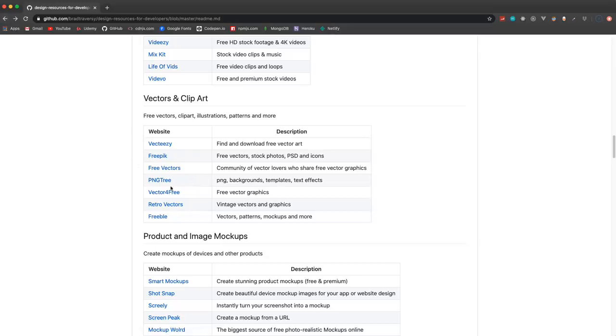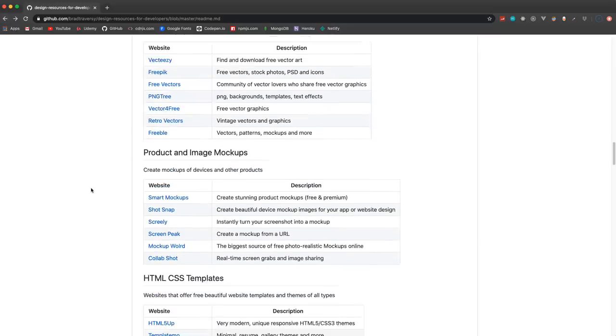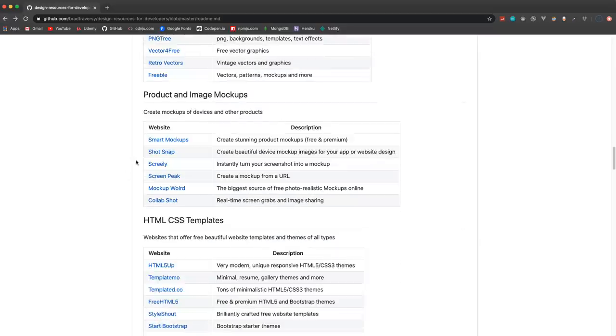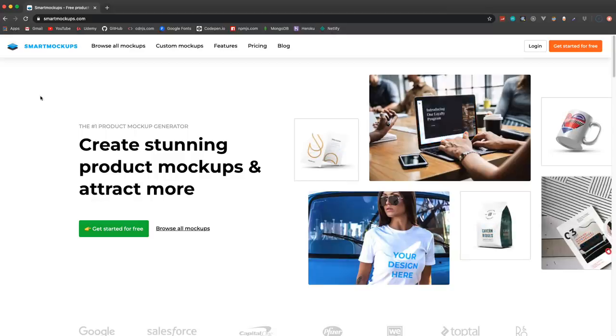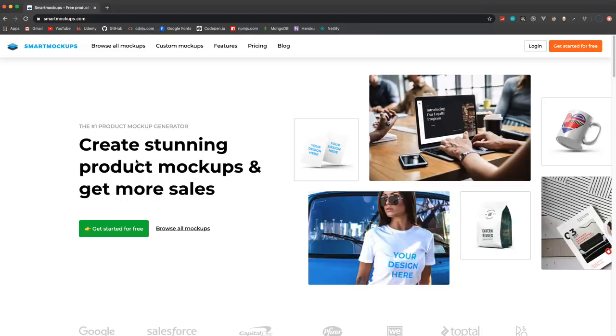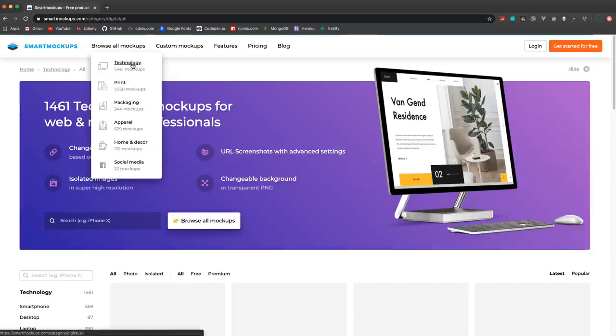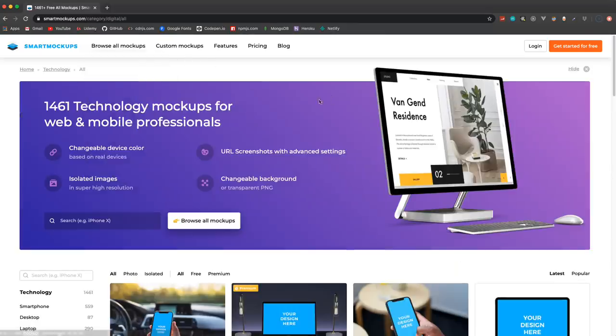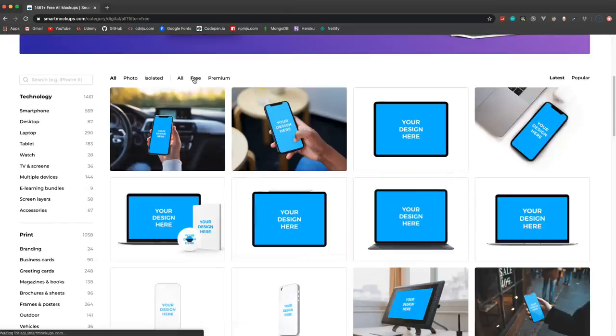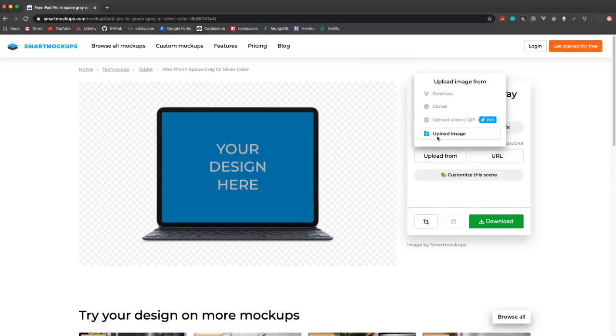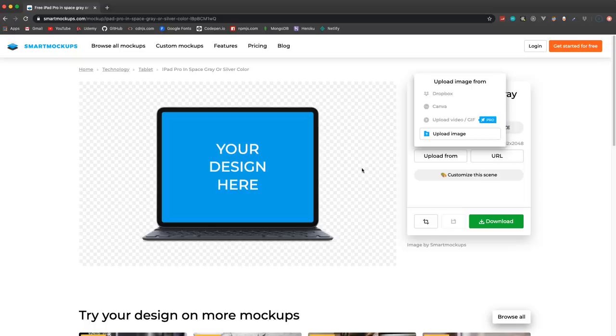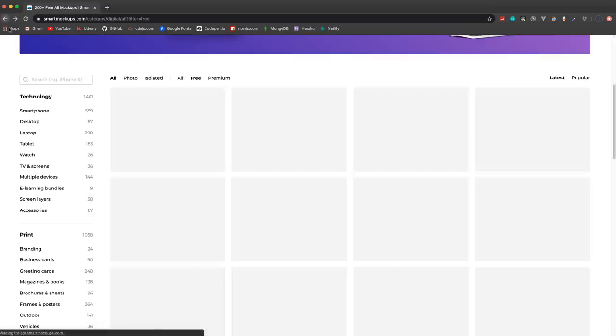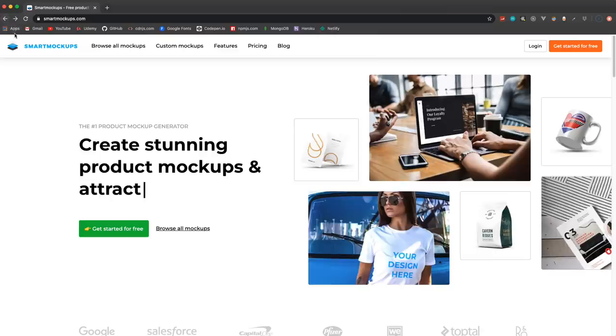Product images - maybe you're building an e-commerce site and you need some demo products and stuff like that. Product and image mockups - Smart Mockups I put first here. This is actually the one I use for my thumbnails, my YouTube thumbnails, when I have a project inside of a device. I do have a premium account but there's a lot of good free ones as well. So for instance if you wanted to put your website in a laptop, you can just simply upload it from your computer, from Dropbox or whatever, and download it as a high quality image.